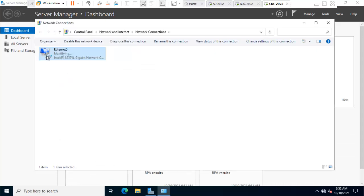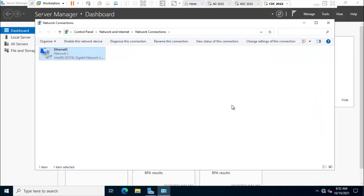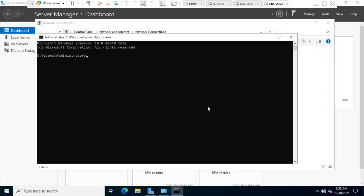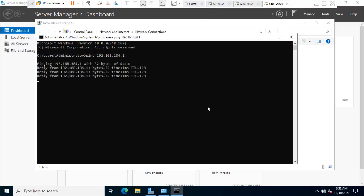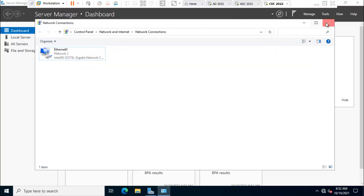Now it's identifying this network. I'll verify by pinging the default gateway 192.168.184.1. I'm now able to ping this gateway. Close this window.